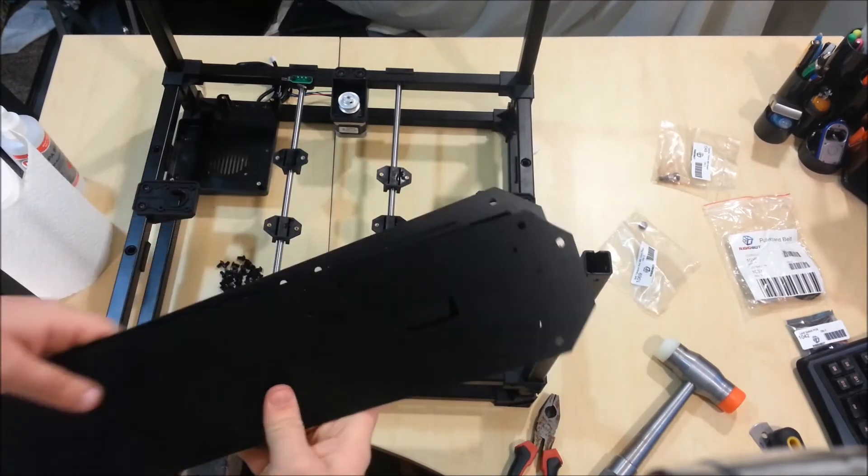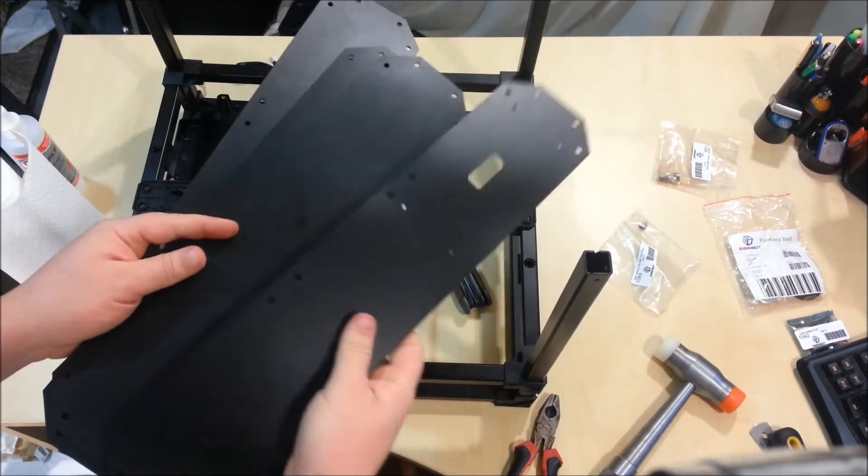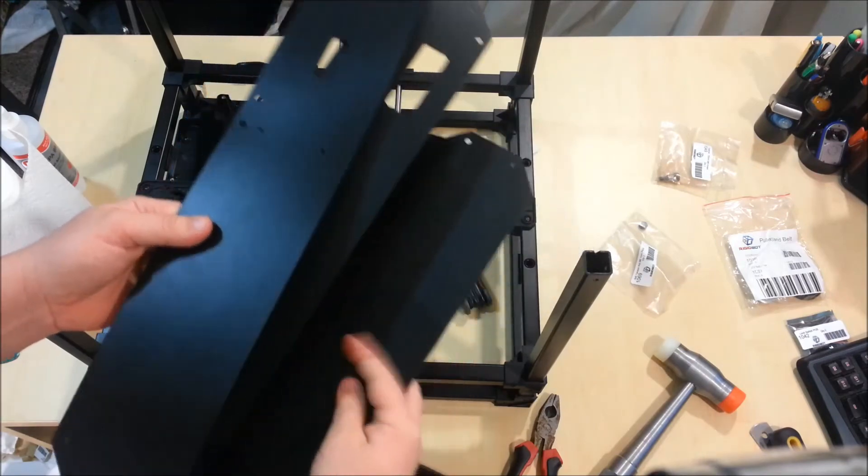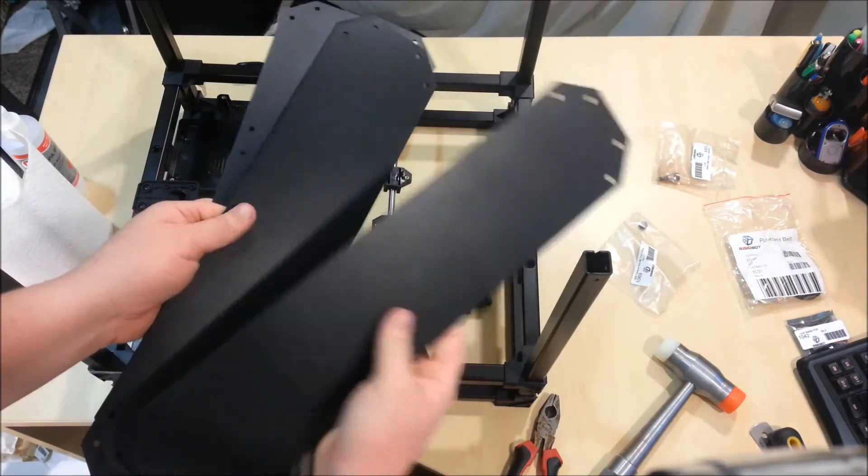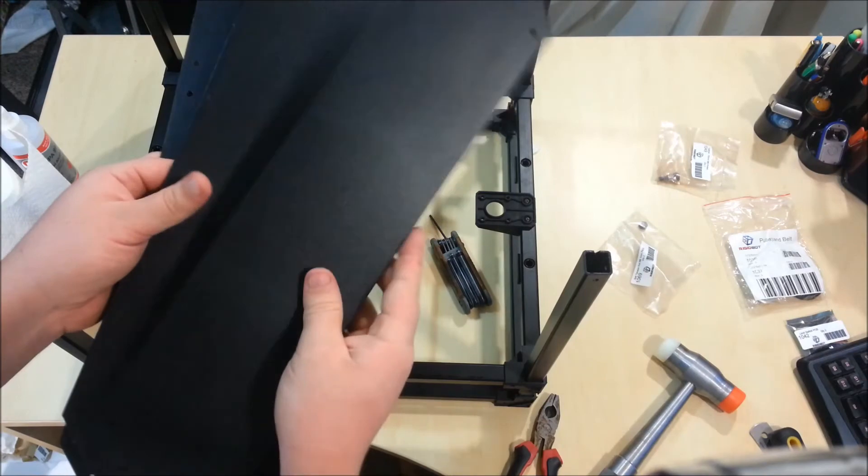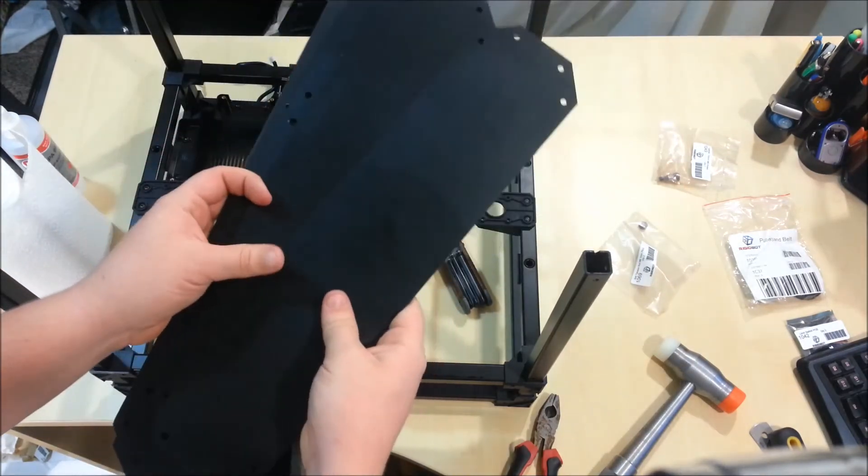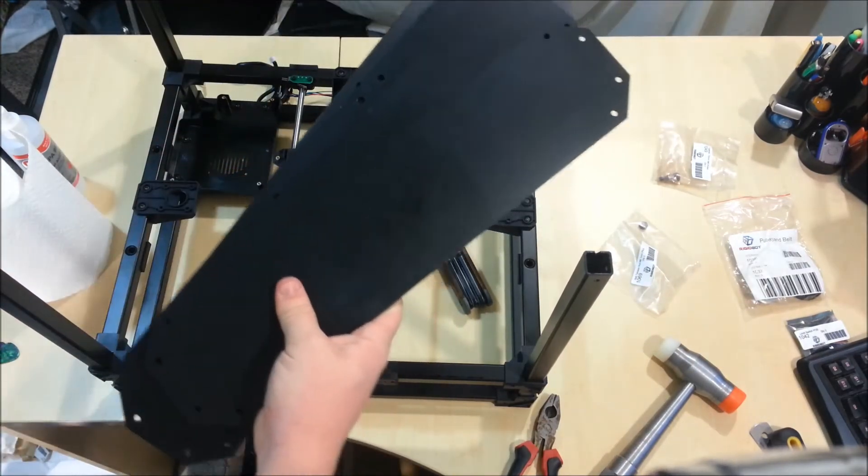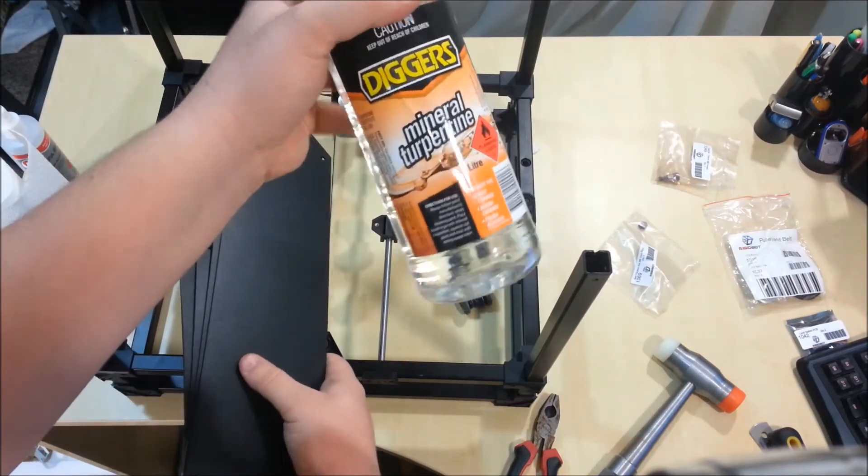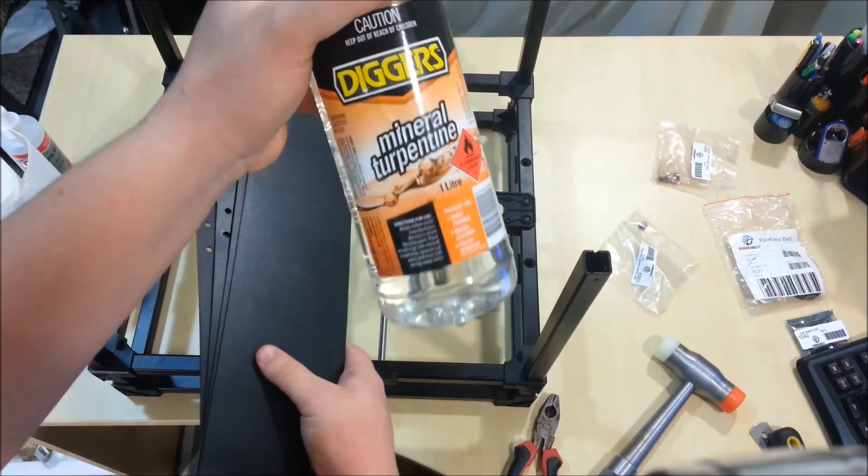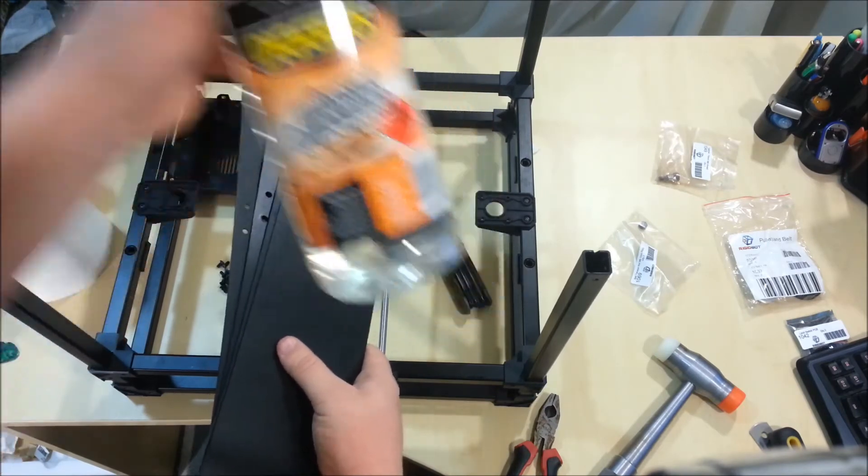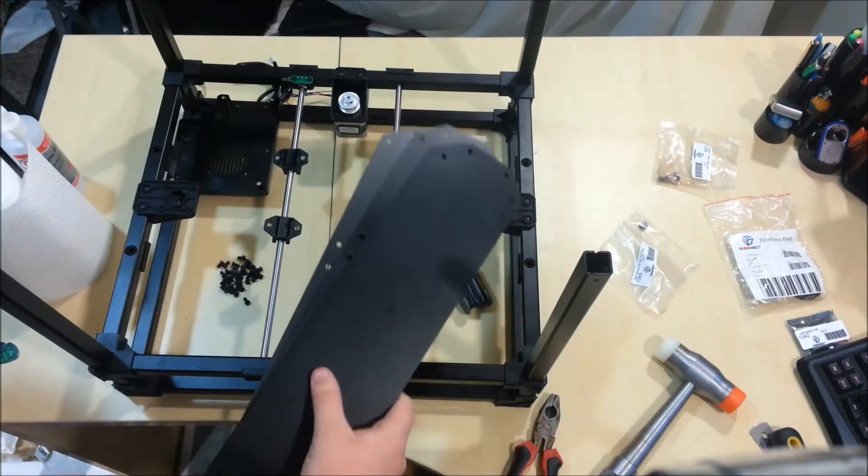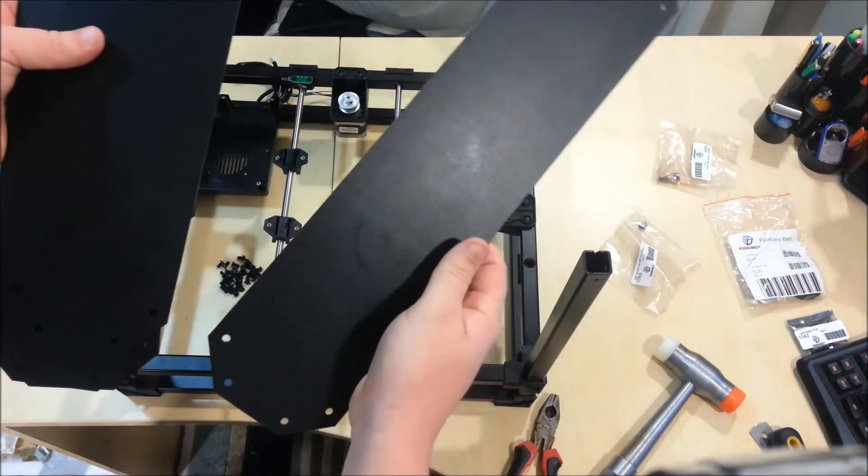So next you want to take your 1030 for the front cover, the 1031 for the back cover, and the two side covers are 1029. The sticky was terrible to get out of these. It was just like a nightmare. I used some mineral turpentine. It worked pretty well on the sticky. Nothing else really budged it. Then I just cleaned the residue from mineral turpentine off with some isopropyl alcohol.